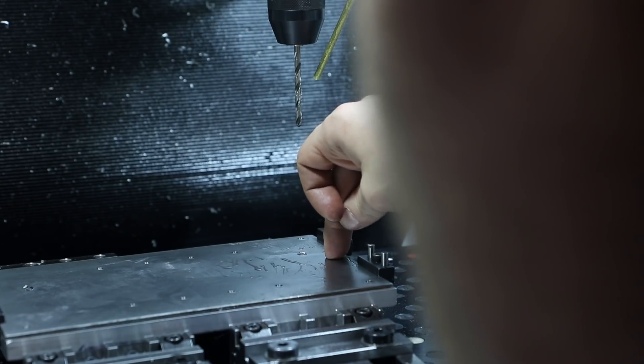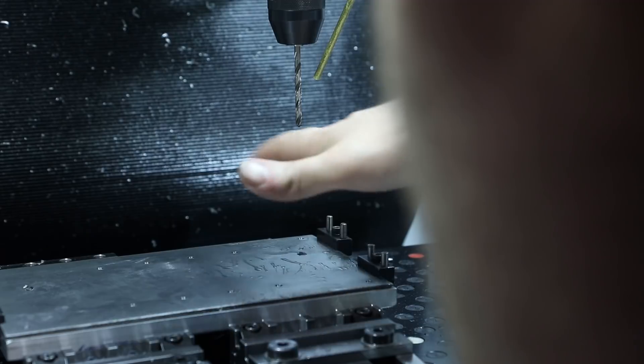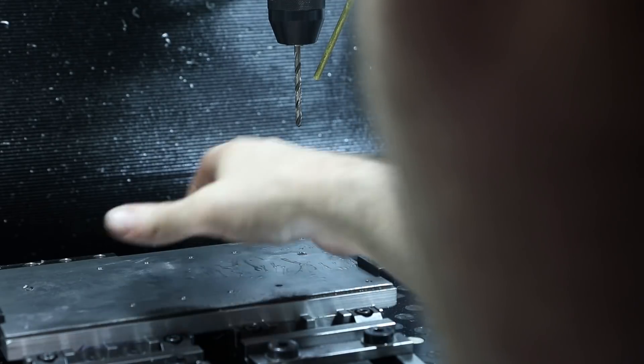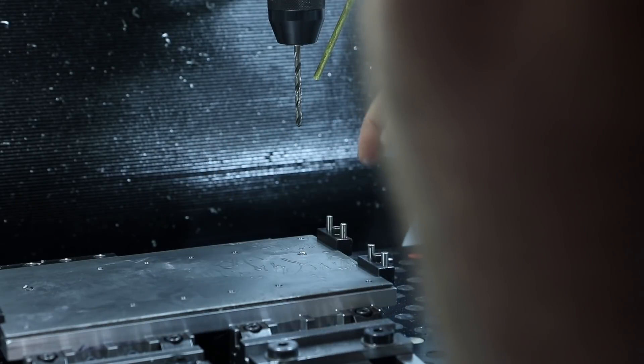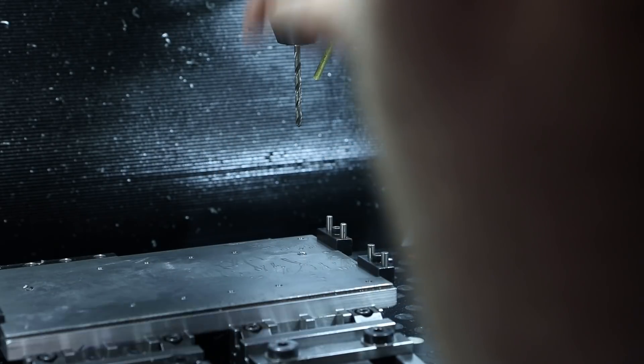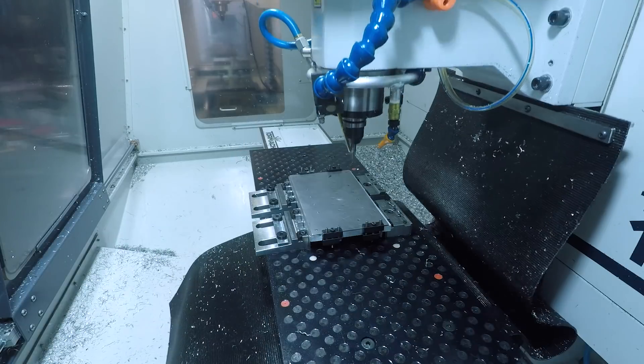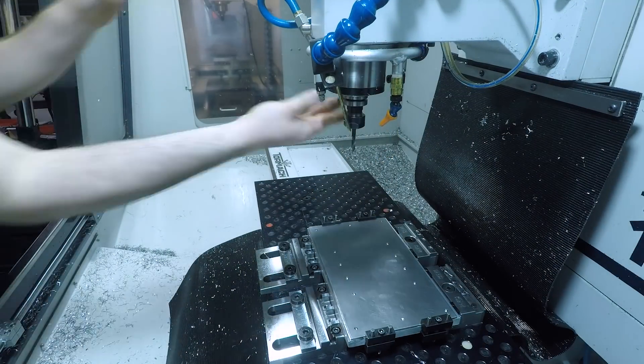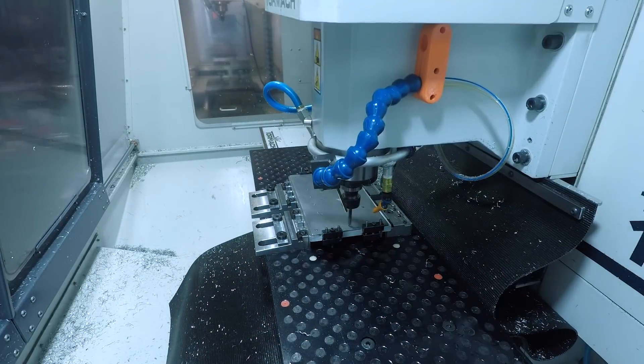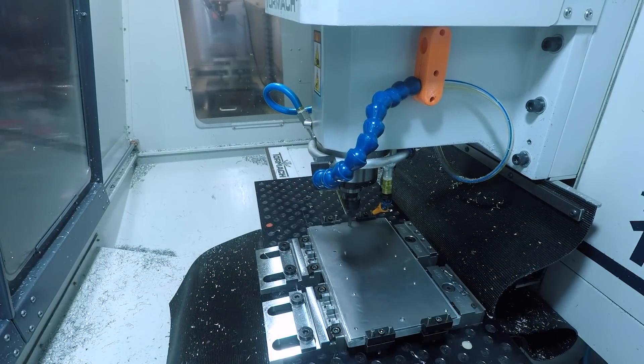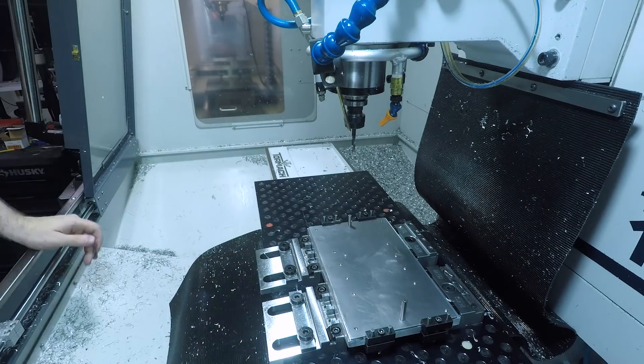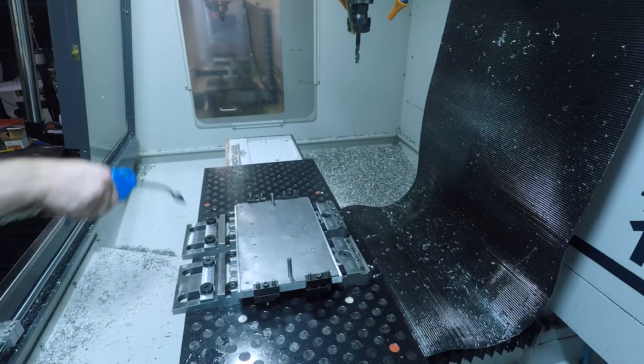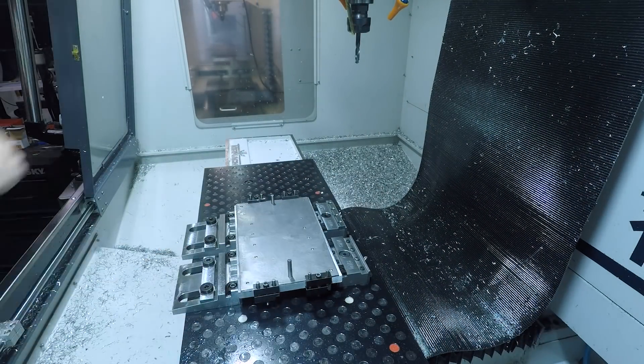Okay these holes did not drill out cleanly at the bottom so I'm gonna need to pull this piece off, clean those up, so I'll just put a couple of quarter inch pins I can use for dowel pins to make sure it lines back up right when I put it back on the fixture and bolt it down.